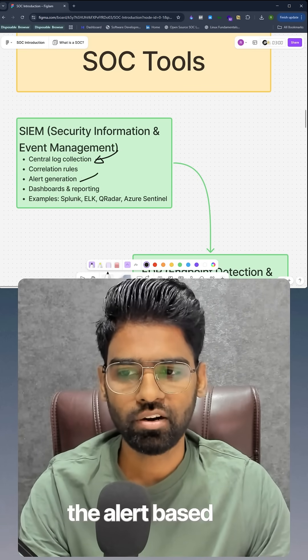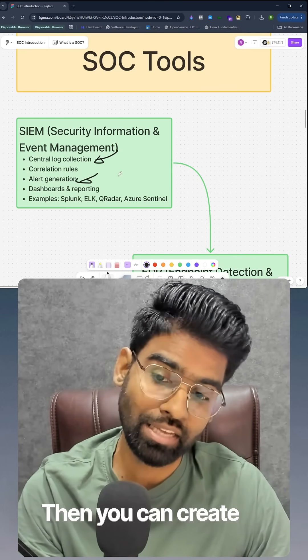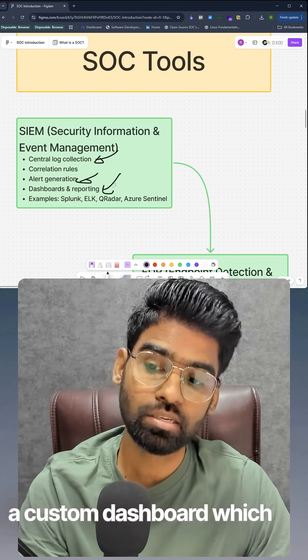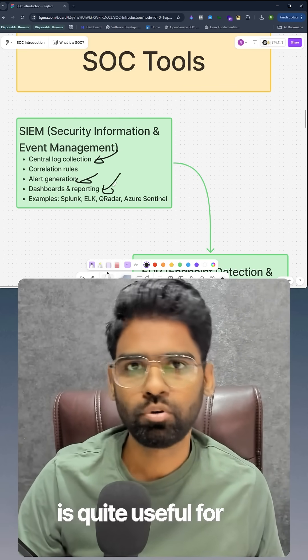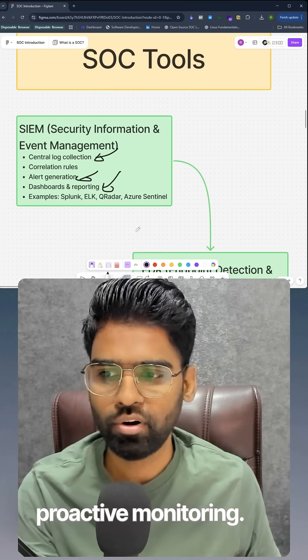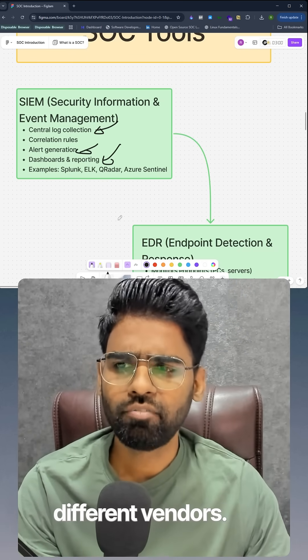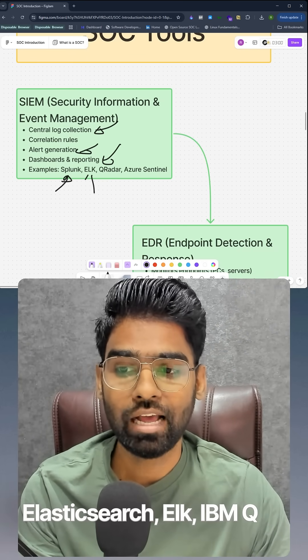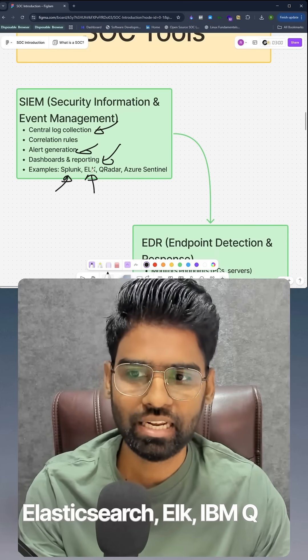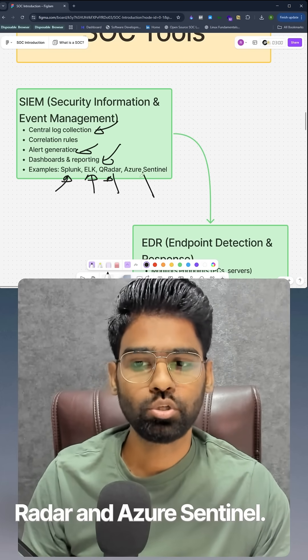SIEM can also generate alerts based on rules, and you can create custom dashboards which are quite useful for proactive monitoring. Different vendors include Splunk, which is quite popular, Elasticsearch (ELK), IBM QRadar, and Azure Sentinel.